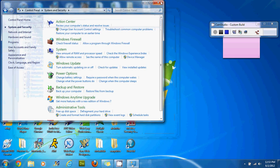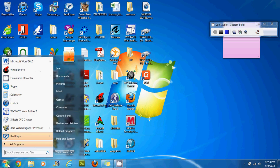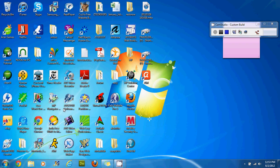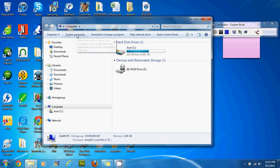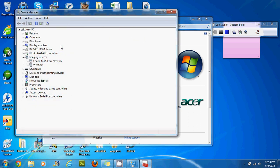The other way you could do it which is very easy is also going to your start button, clicking on computer instead of control panel, clicking on system properties, and then just clicking on device manager.